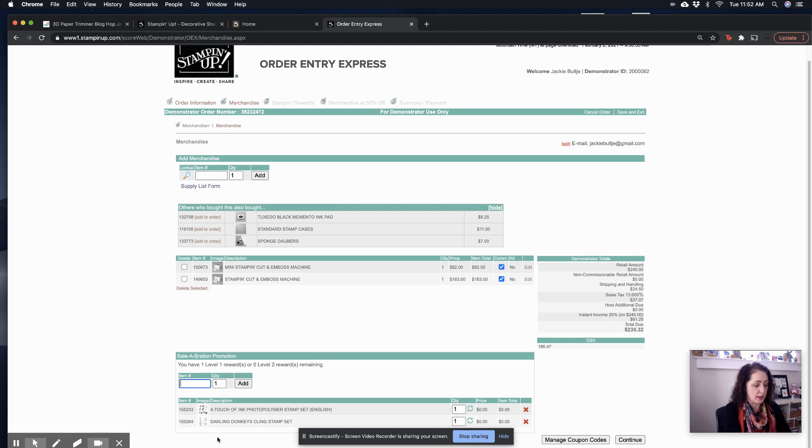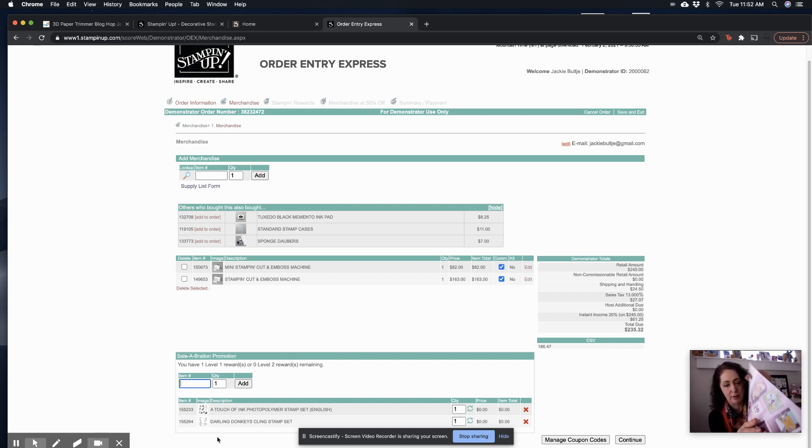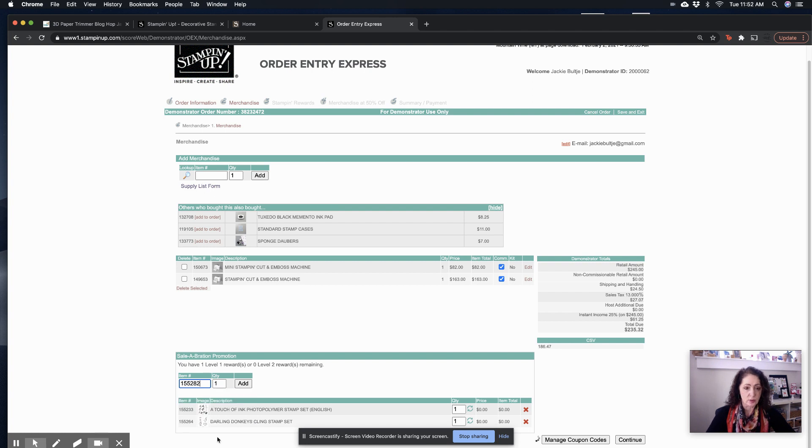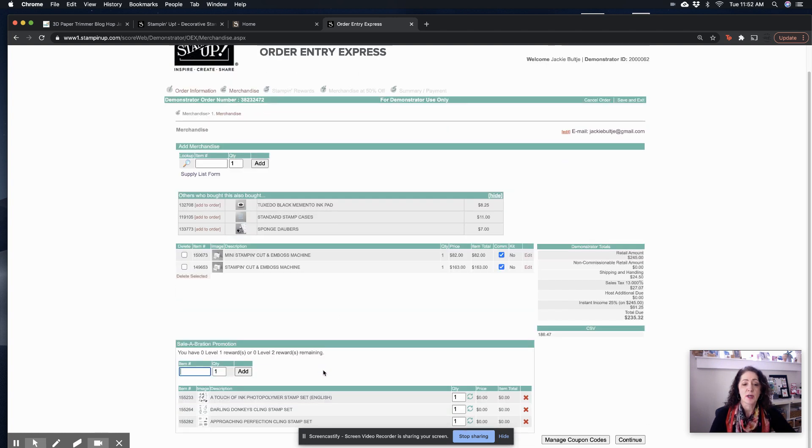And then it tells me I have one level one reward left. And I will get the approaching perfection. This is really bad, but anyway. 155282. There we go. So now I have that done.